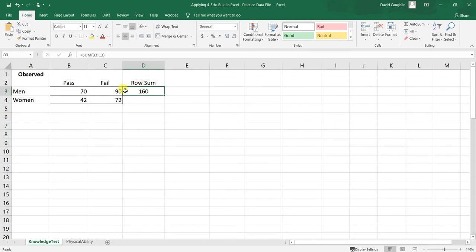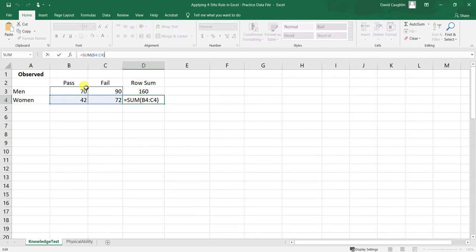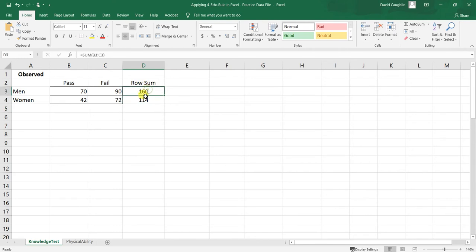The total number of men who participated in the knowledge test is 160. For women, we drop the formula down to the next row, applying the same SUM formula to cells B4 through C4, giving us 114. So we now have our respective sample sizes for each protected group — men and women — both part of the protected class of sex within the United States, including protections for gender identity and so forth.